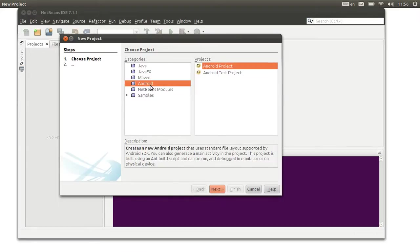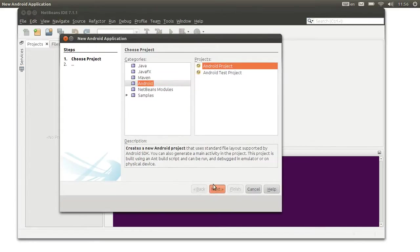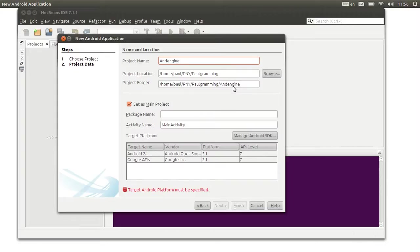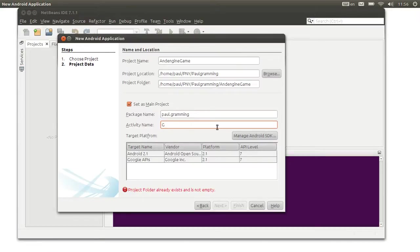You would have to select the Android category and then select the Android project. Click on next and then give it a name — N-Engine Game. Then give it a package name, and name your main activity — let's give it the same name.